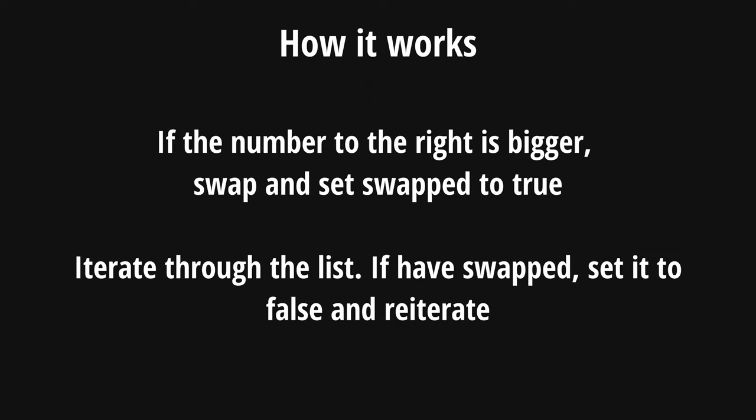One, for our current element, if it's bigger than the one to the right, that means we need to perform a swap between these two. And secondly, if we have performed no swap during this iteration, that is, no element is bigger than the one to its right, then our list is sorted. Else we'll go through and reiterate through the list again until we're done.